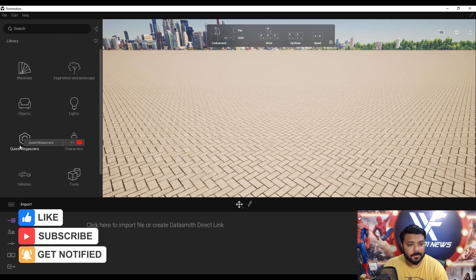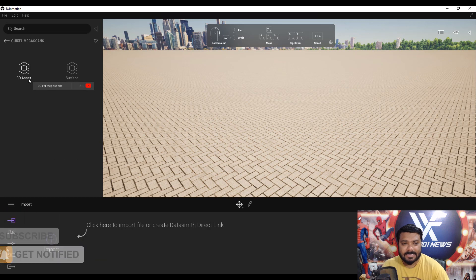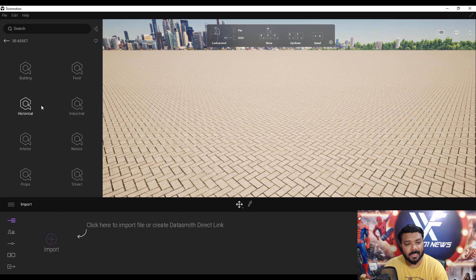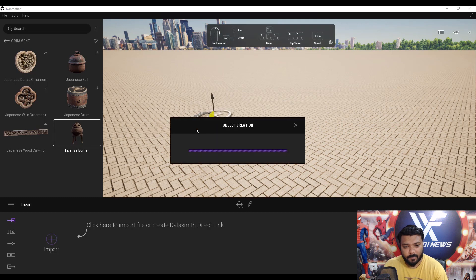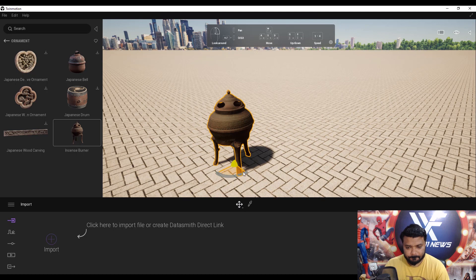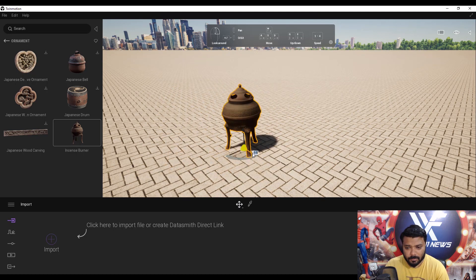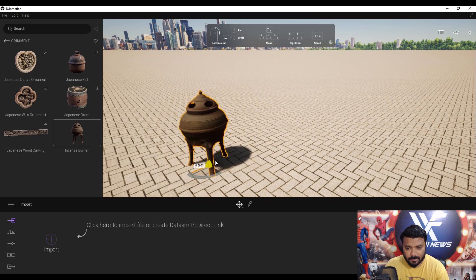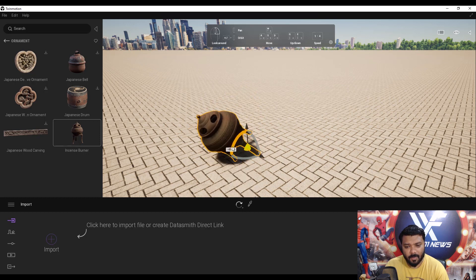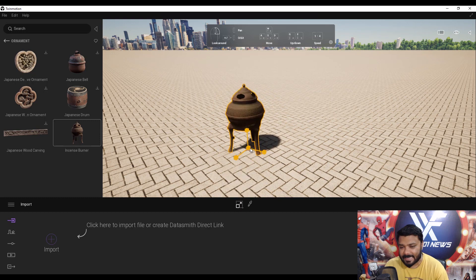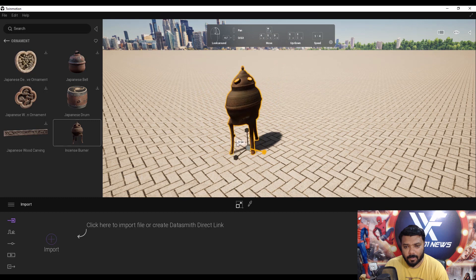On the left side we have the Create panel. Under the Create panel we have Quixel Megascans — this is a new feature for Twinmotion with a giant collection of real 3D models. For example, under Ornaments we have an incense burner. Before using it you must download the model, then simply drag it onto the viewport. We also have move, rotation, and scale transform tools, just like any other 3D software.